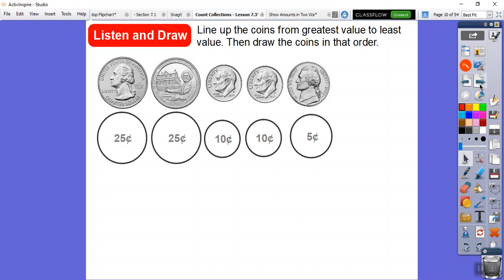I'll just slide that up. Now it says then draw the coins in that order. So there they are. Here's 25 cents, 25 cents. You don't have to get all, you know, if you want to, you can draw the faces on there. I can't draw the faces on there very well.